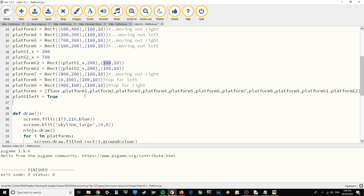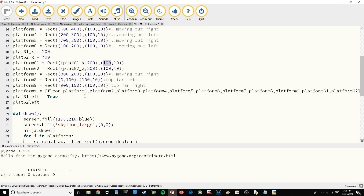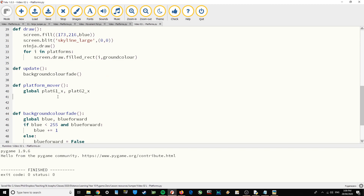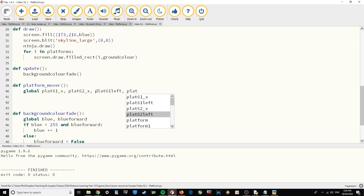What we're saying is: is platform 61 traveling in the left direction? We set that to True — yes it is. And plat62_left — is that platform traveling left? We set that to False. So when the game starts, platform 61 travels left but platform 62 does not — it travels right, just to make it more interesting with the platforms going in opposite directions. We also need to globalize plat61_left and plat62_left in the function.